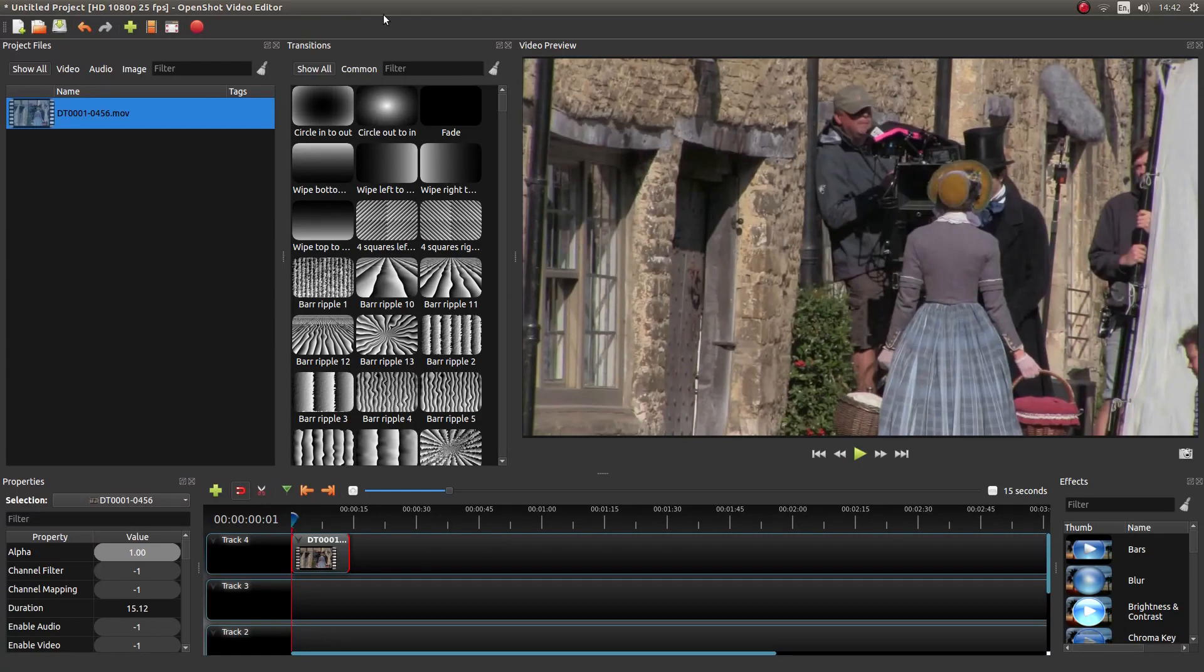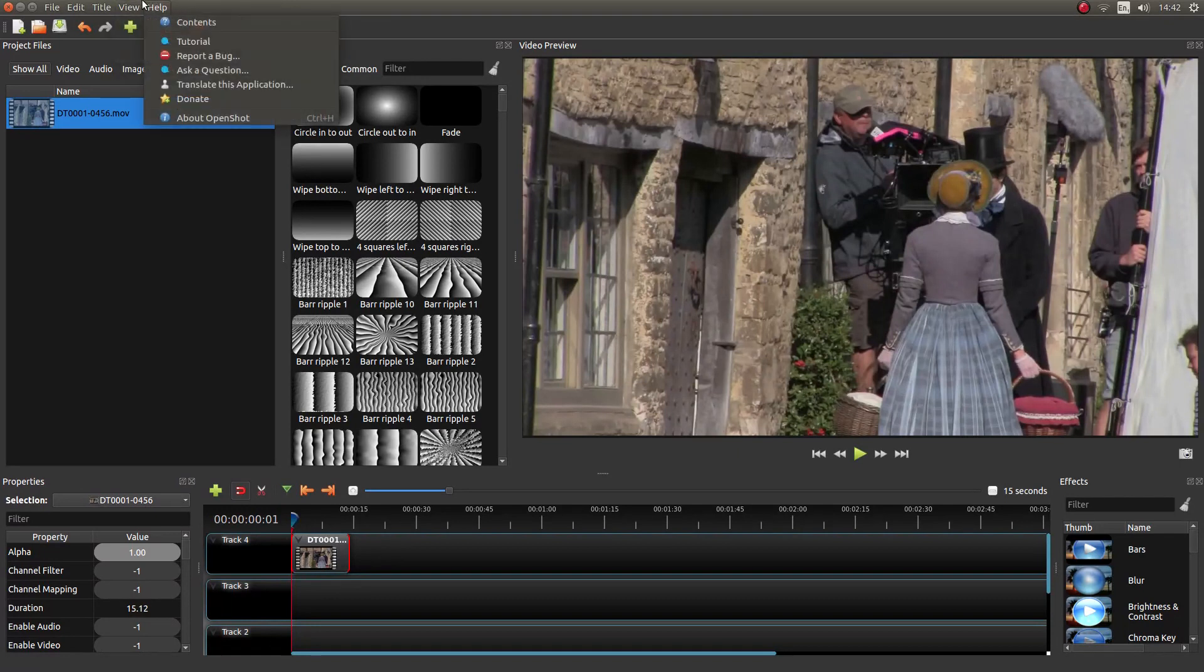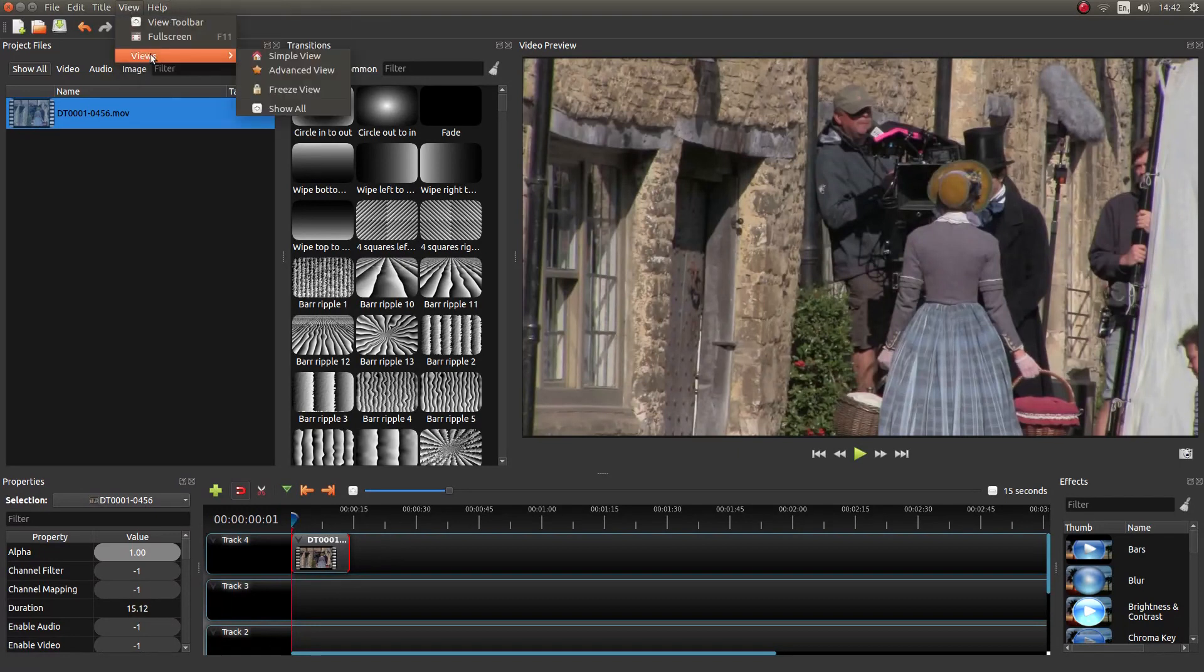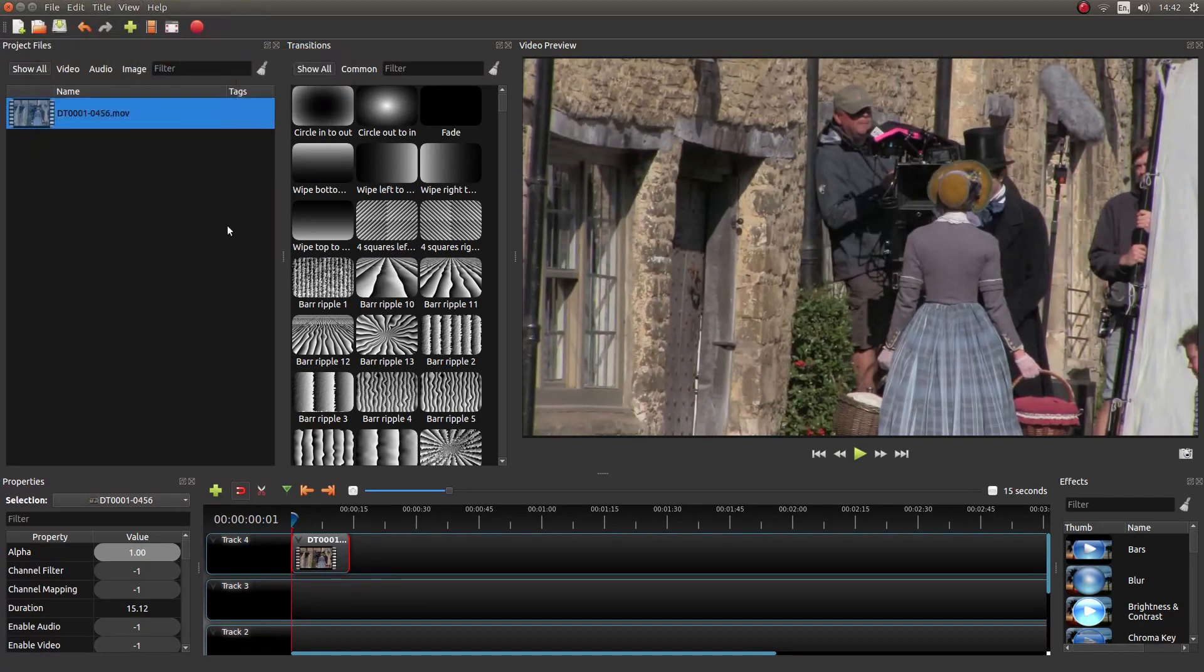I've brought this video clip into OpenShot and dragged it into the timeline. I'm using the advanced view. Come up to View here and left-click next to Views. I'm using the advanced view. So Views, down to Views, and then left-click Advanced Views, and you'll get all this malarkey comes up.